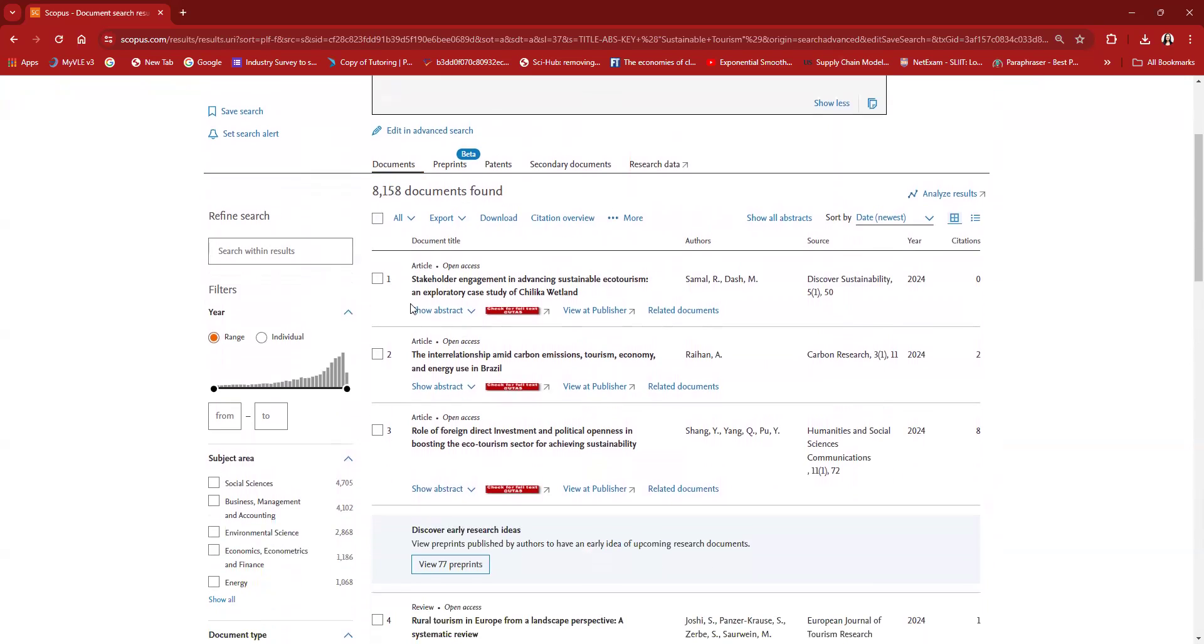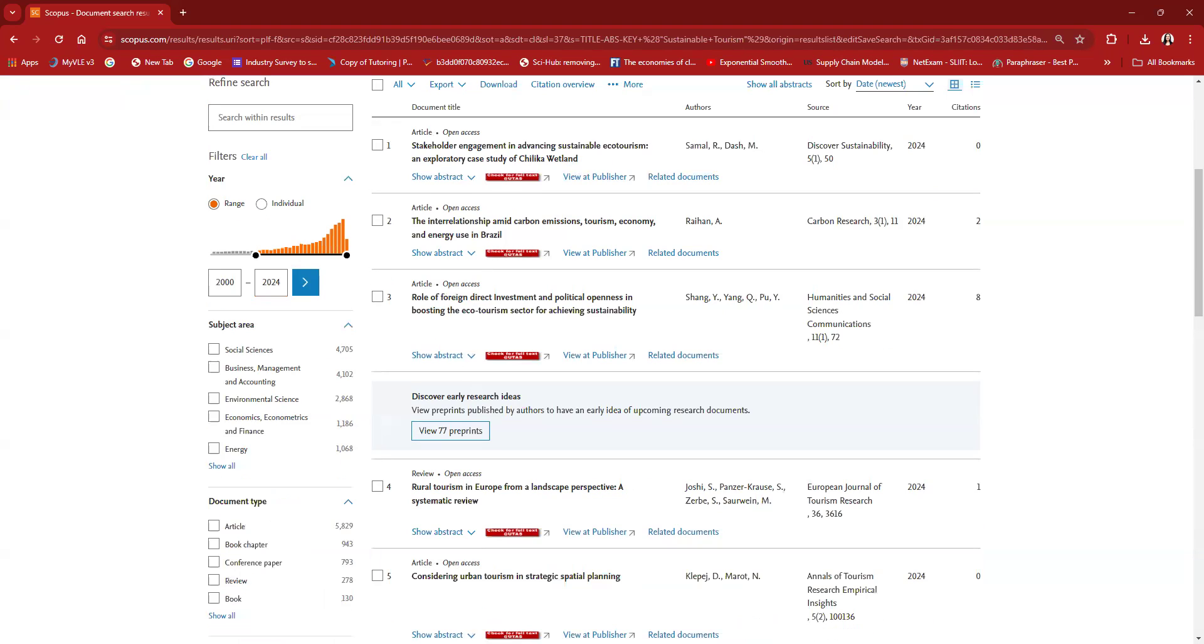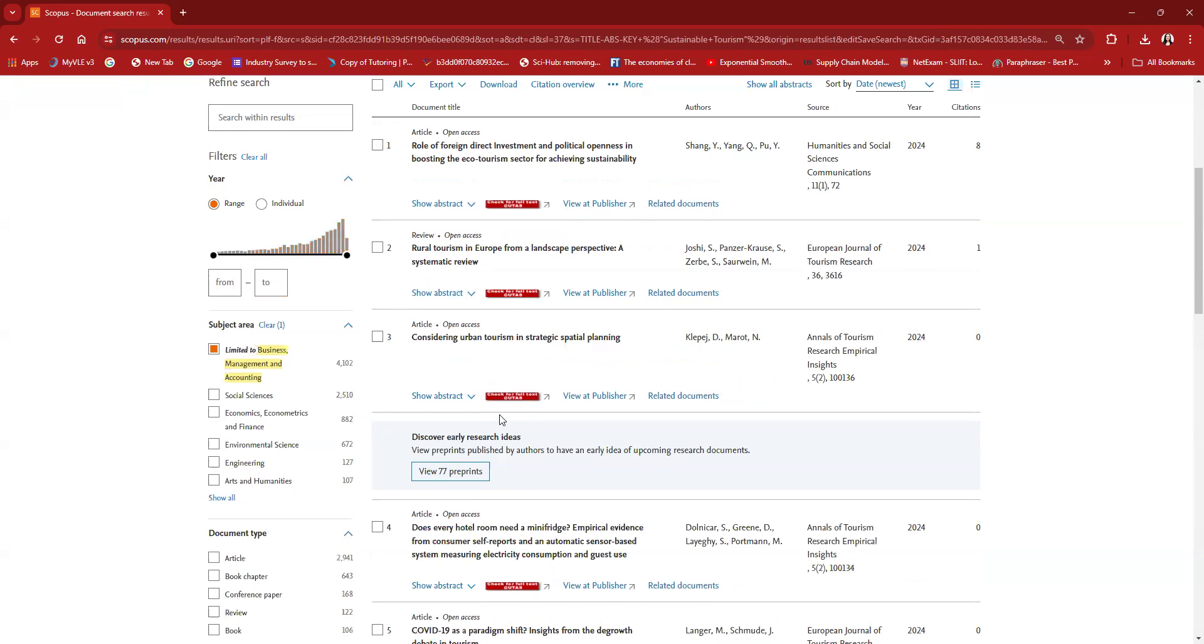You can check it yourself when you're performing your own search. For this analysis, I'm going to limit my co-word analysis to only 2000 to 2024 papers and I'm going to look at only the subject area, business management and accounting.